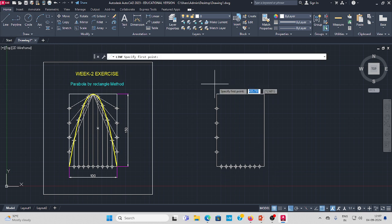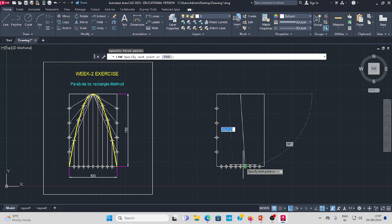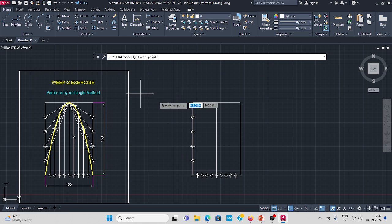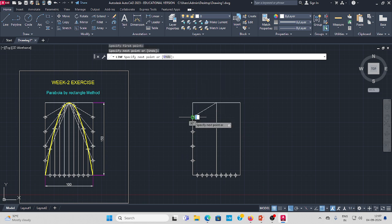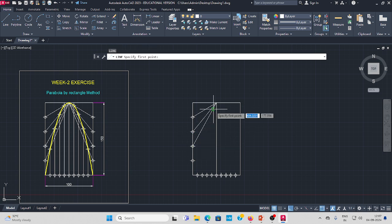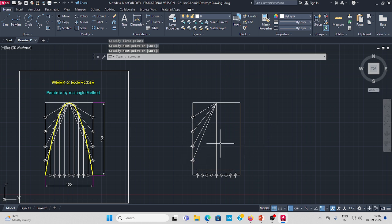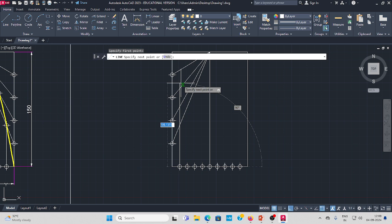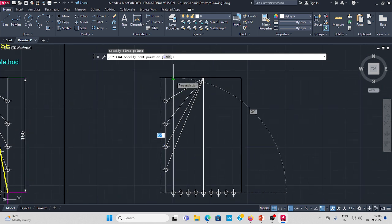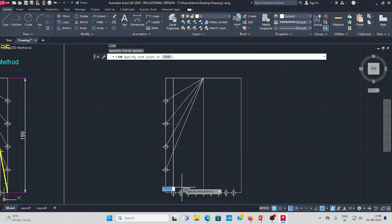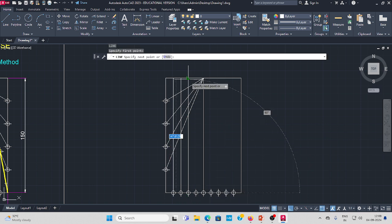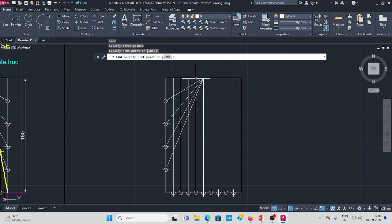Now take the line command from the center and join the inclination lines like this. From the left side, draw like this. Then again take the line command from bottom to top — the L symbol represents perpendicular. Draw straight lines and join all the lines.